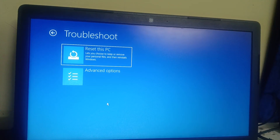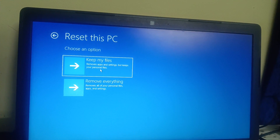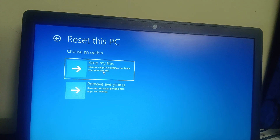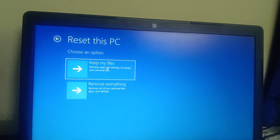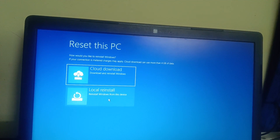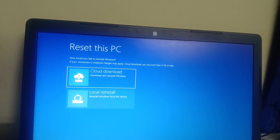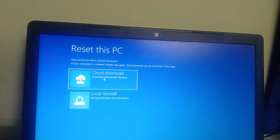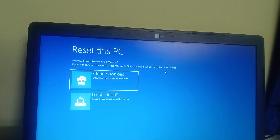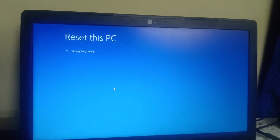If none of the above methods work, you can try to reset your PC while keeping your personal files. All software you installed manually will be deleted, but your personal files are kept. If you get an error during local reinstall, try the local reinstall option first, and if that fails, try Cloud Download — but note that Cloud Download will use up to 4 GB of data.